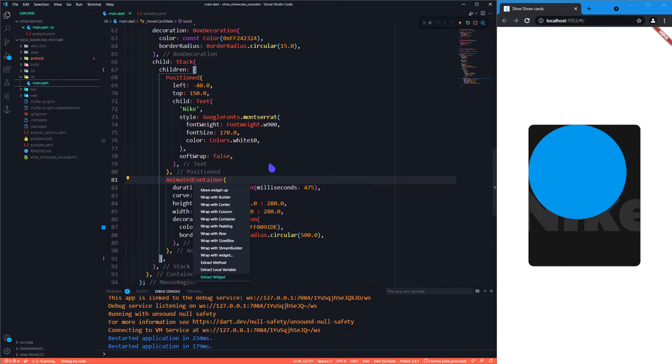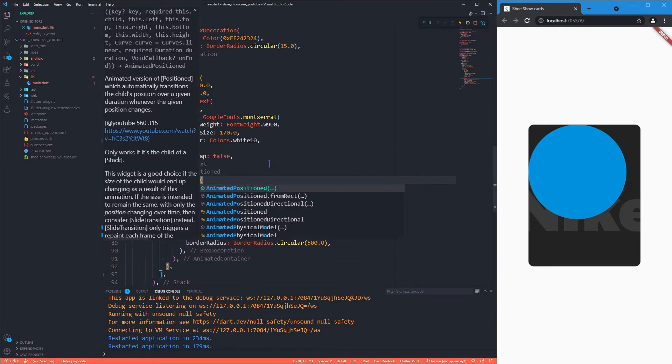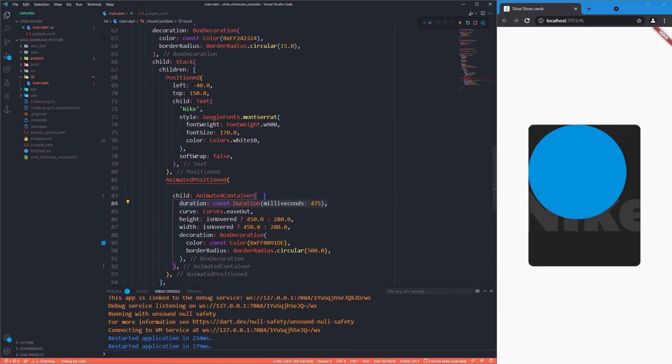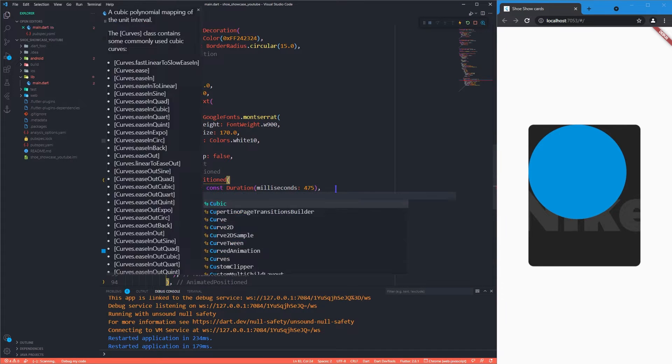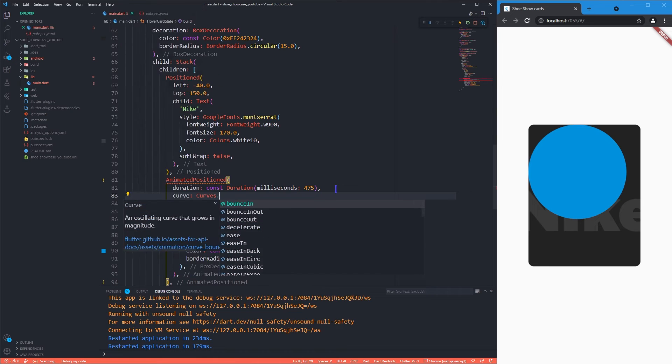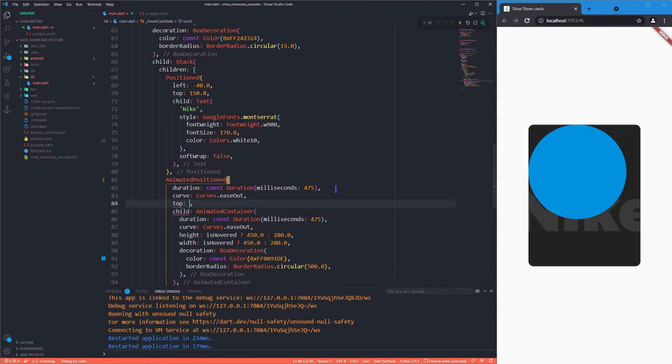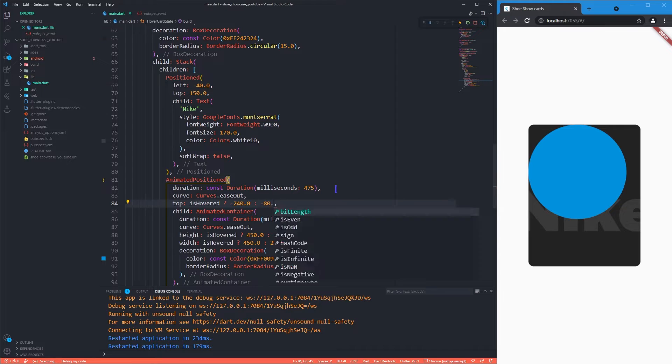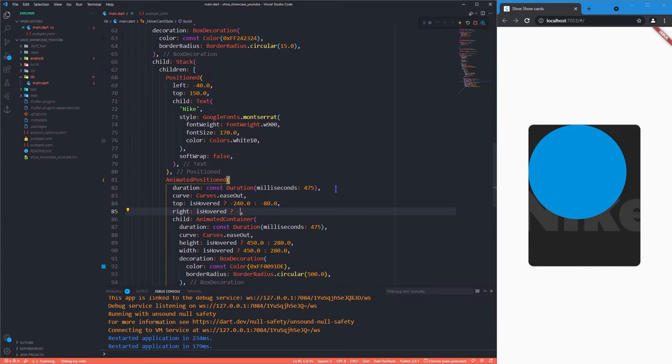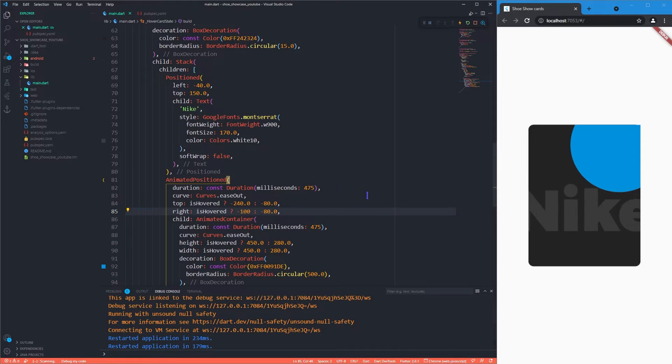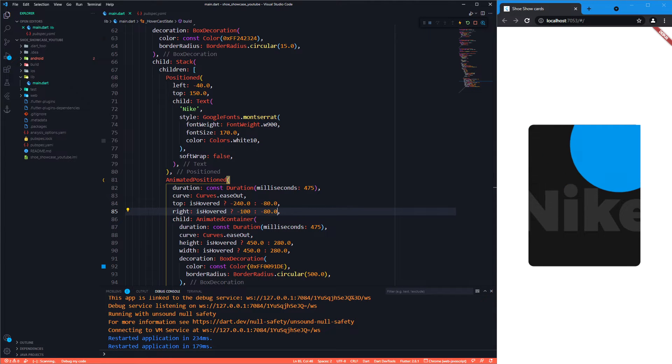So let's use animated position widget so that we can align it at the top right. Now that it is done, we will move to the next part.